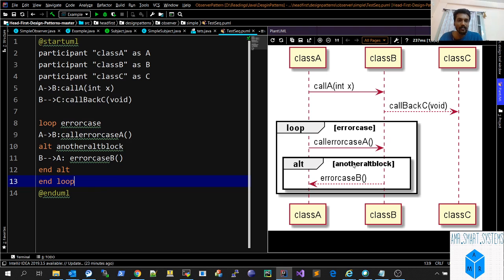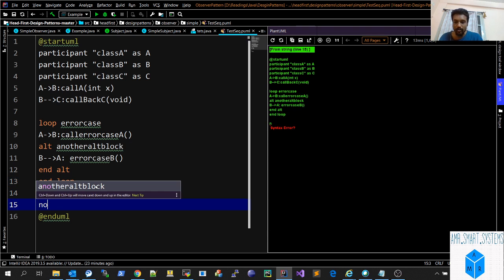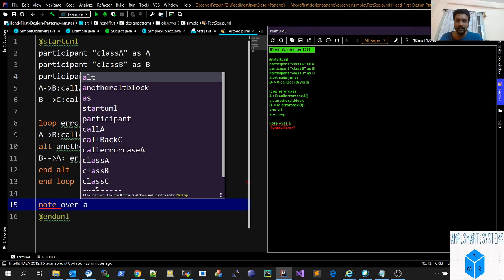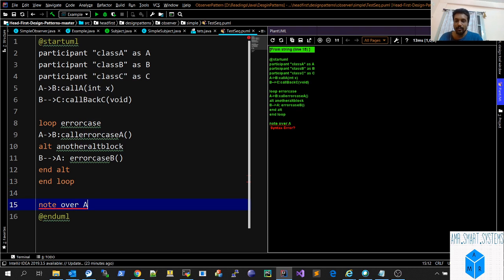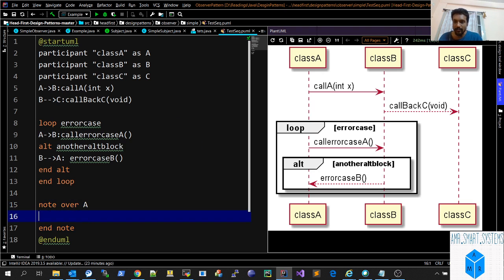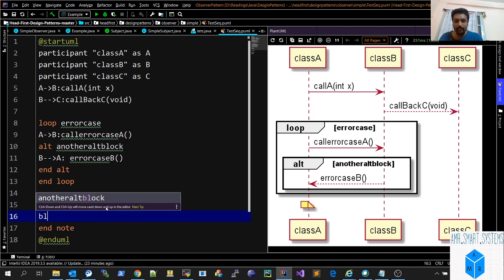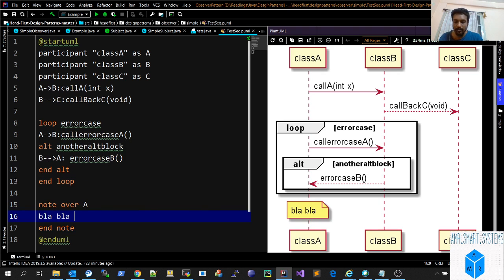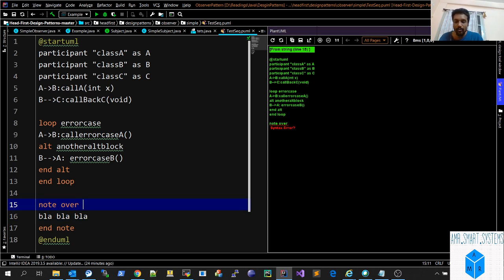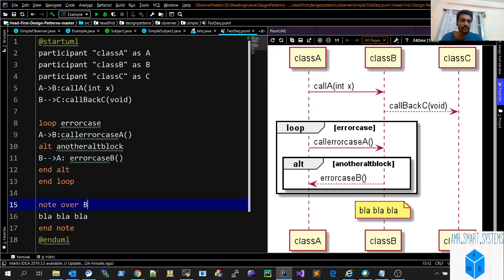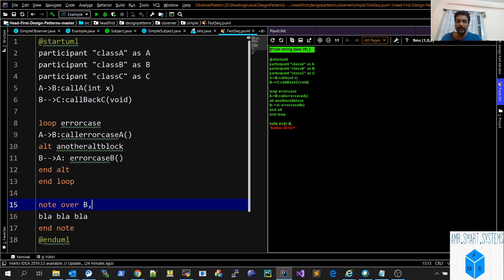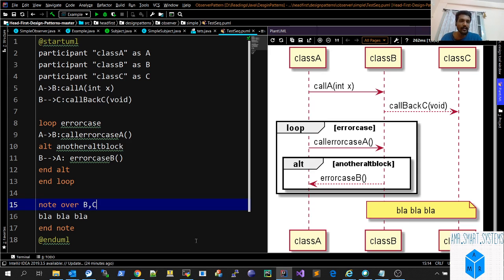You can even add notes also, like note over A, add end note, and write something like blah blah blah. You'll get this note option here. If you made a mistake and it should be over B, you can change it and the note automatically moves to B. Or you want it over B and C together, you just add B and C and it extends.